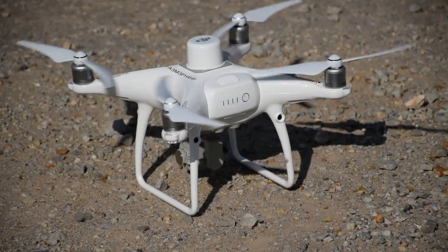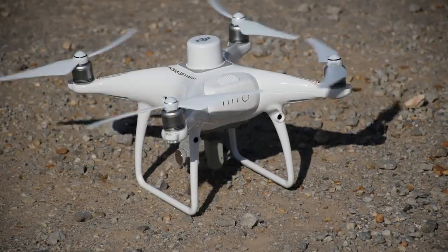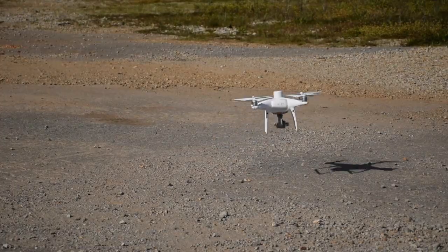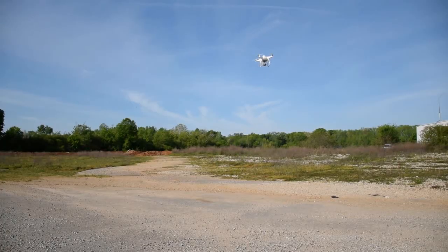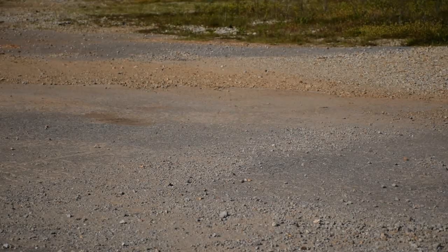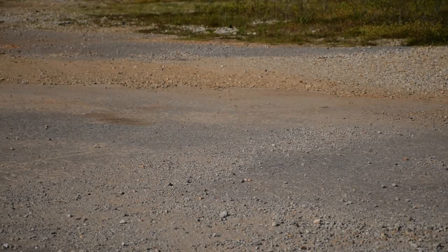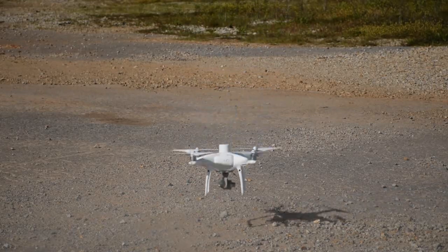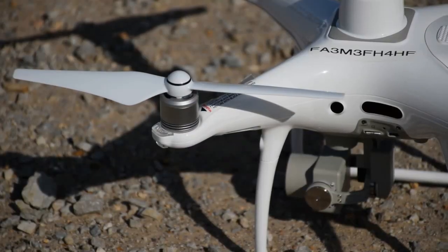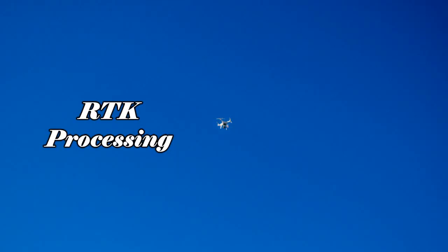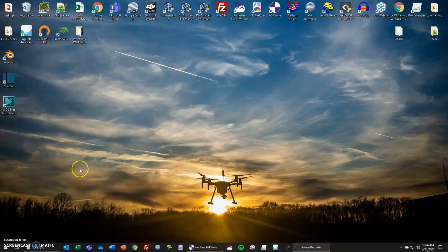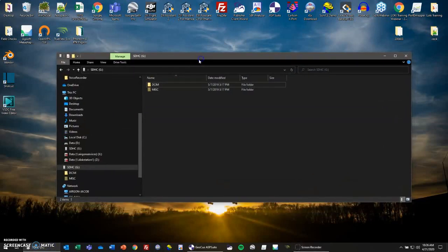After sliding to execute, the drone will now automatically start the props and takeoff. When the mission is finished, the drone will land and cut the props automatically. Now that we've finished our flights, we can now dive into the processing in ASP Suite. First, we're going to look at the RTK processing.